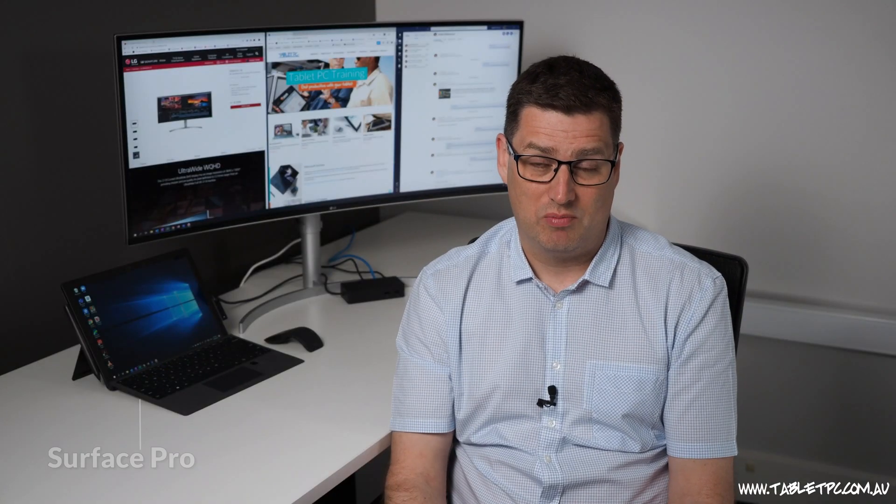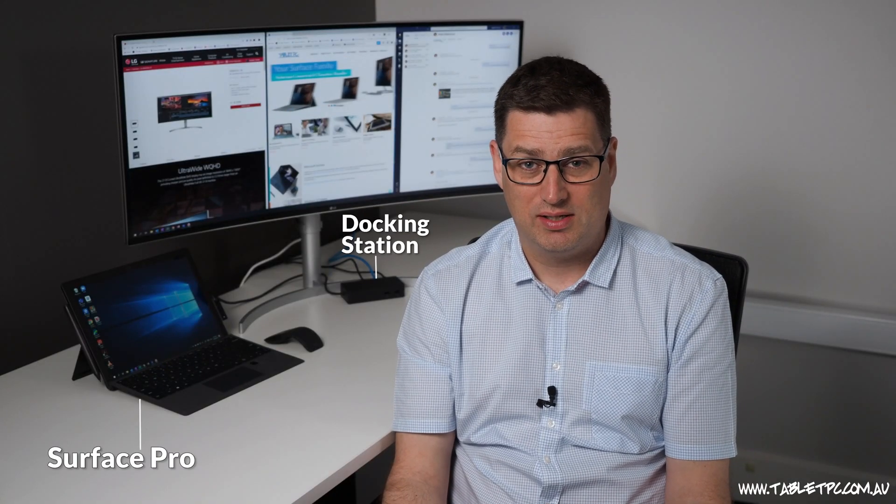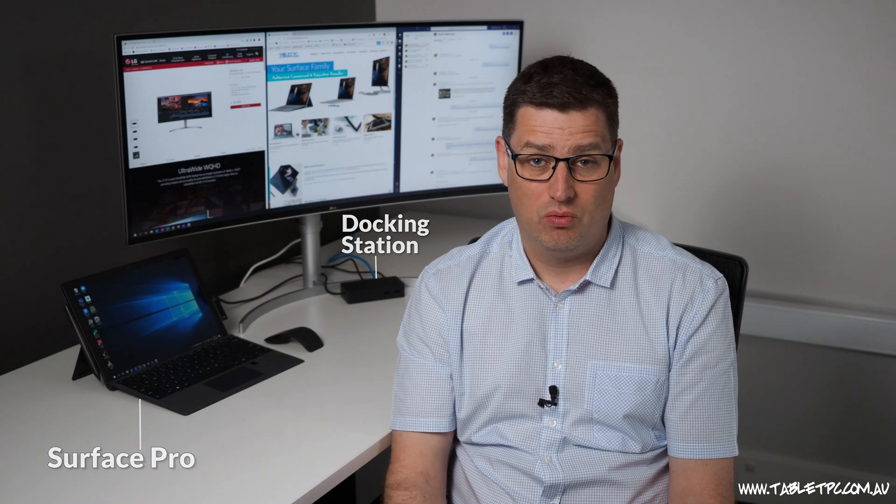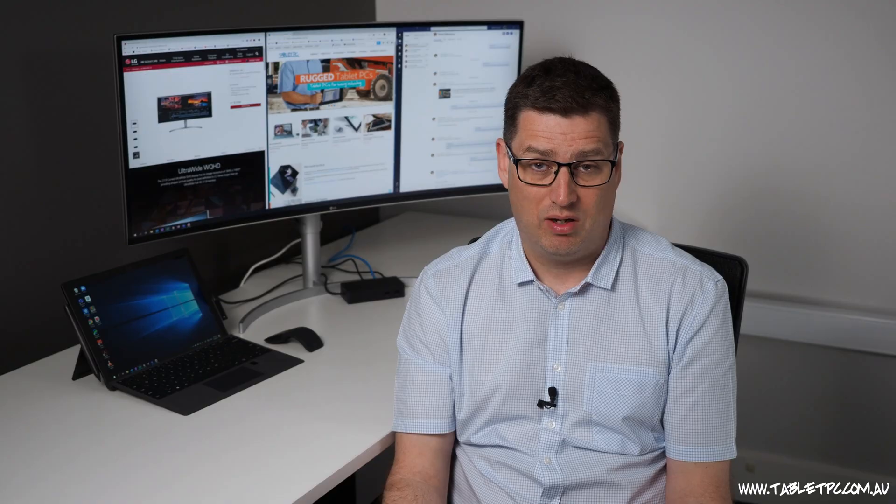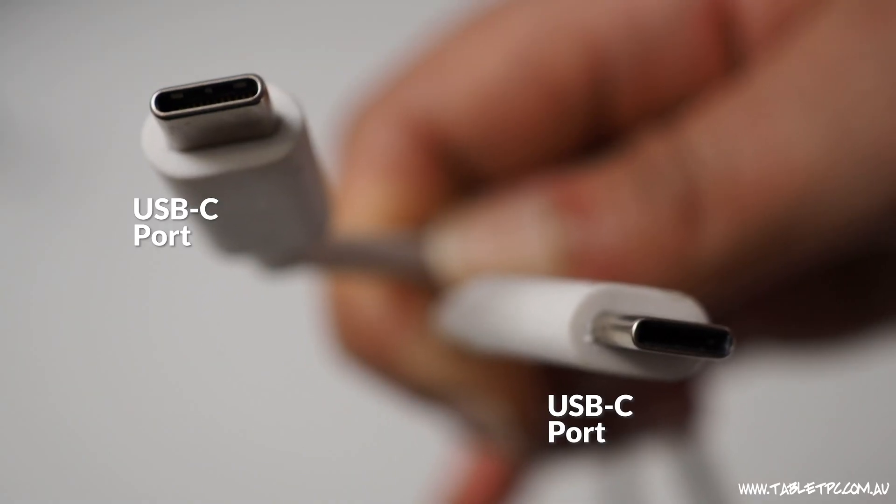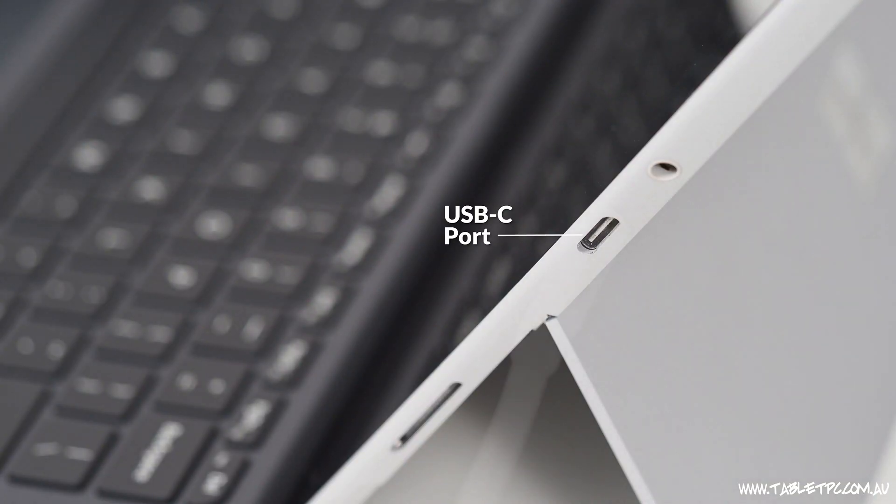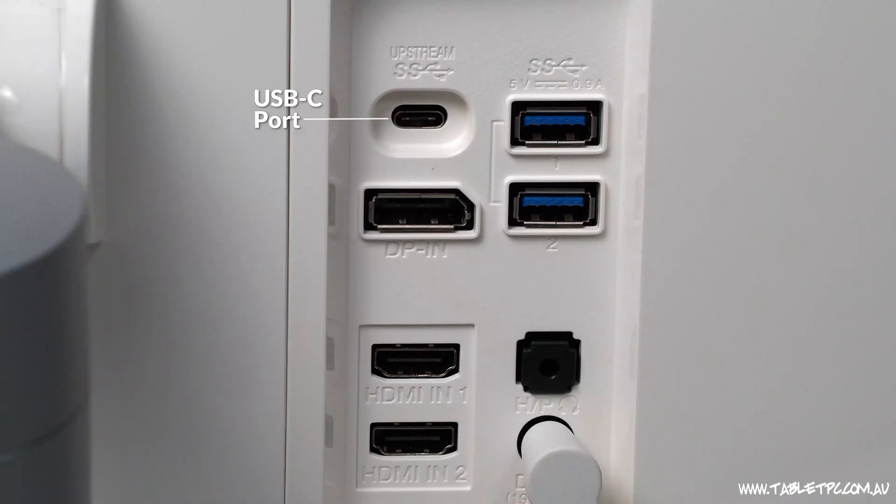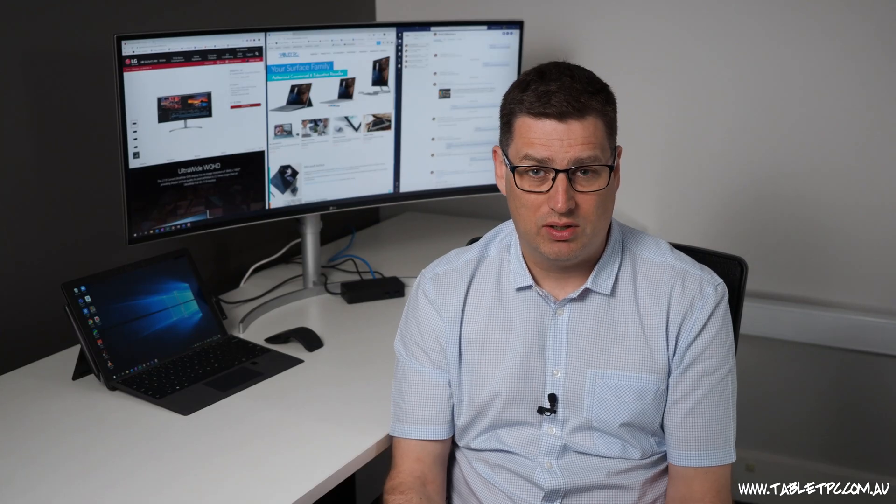Now the first thing that I've got here is my Surface Pro and the docking station. This setup would also work with the Surface Go, the Surface Book and the Surface Laptop. But with the Surface Book and the Surface Go, we could actually bypass the dock and plug directly in with the USB-C cable. But let's have a look at the Surface Pro setup.